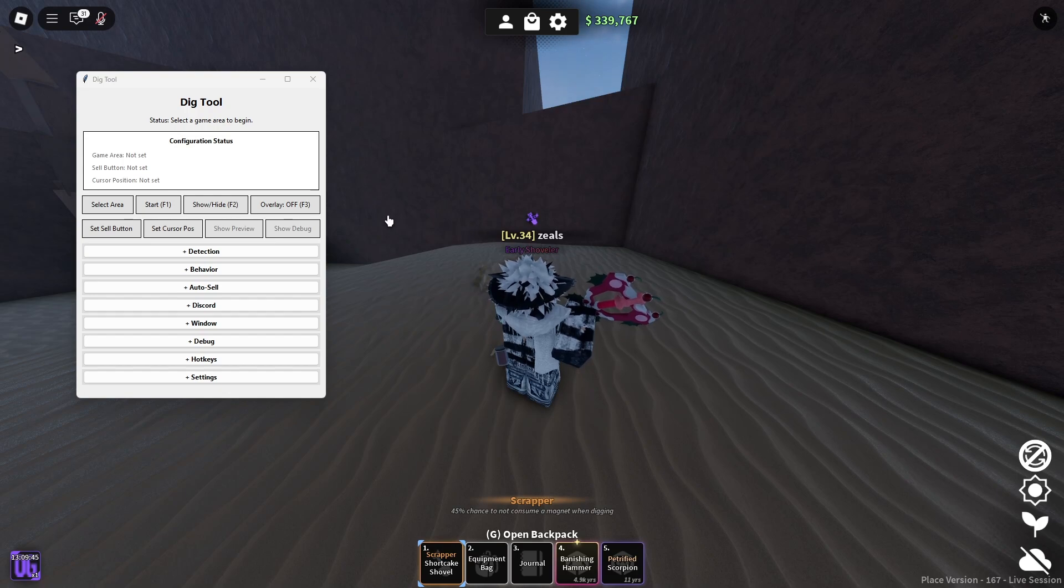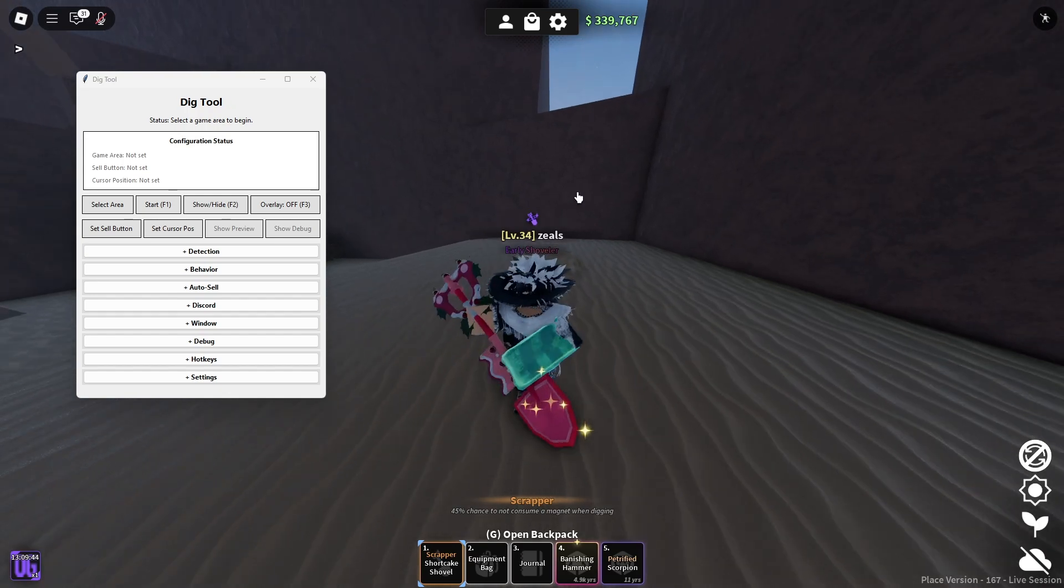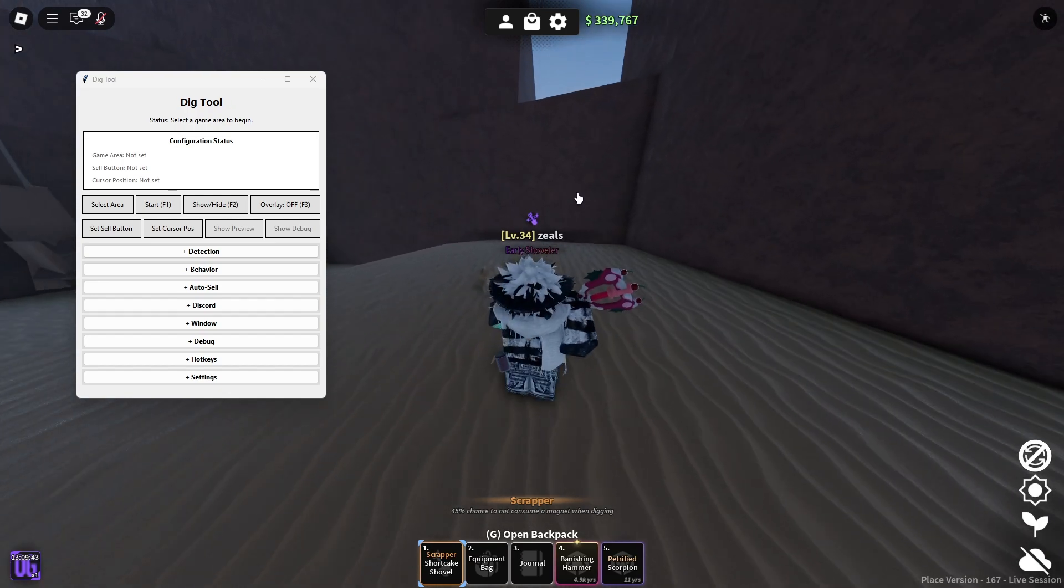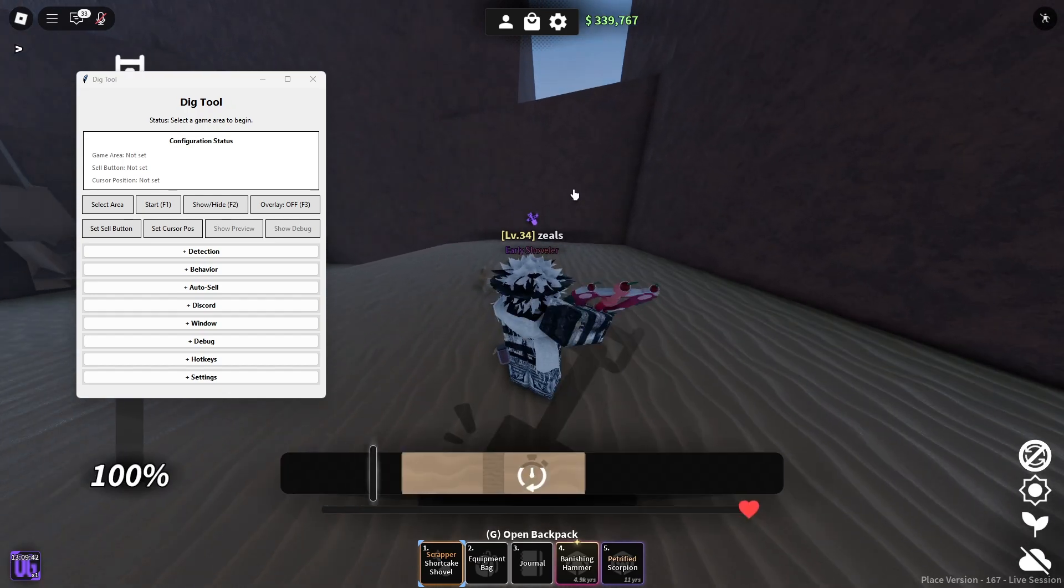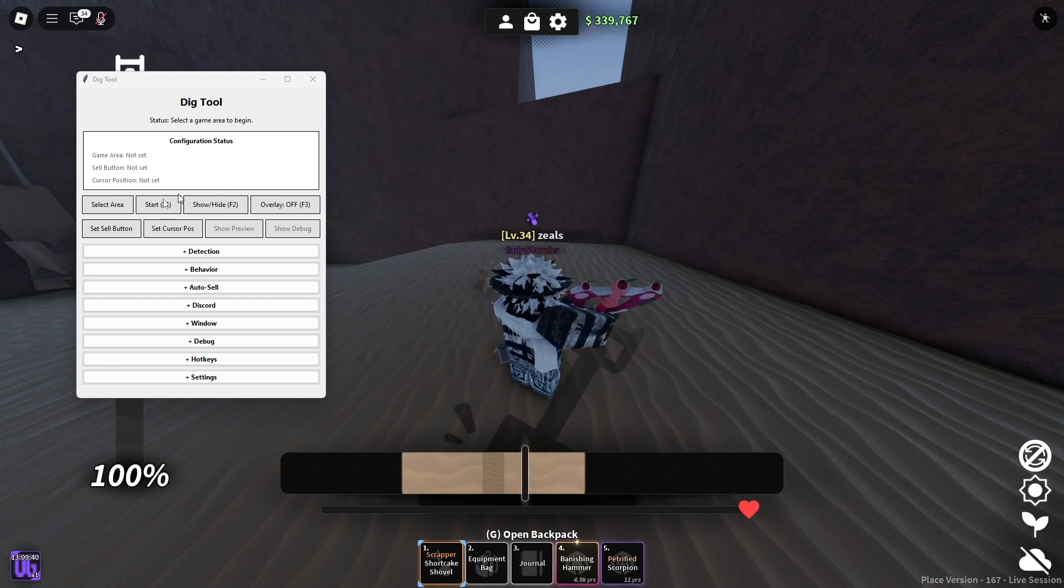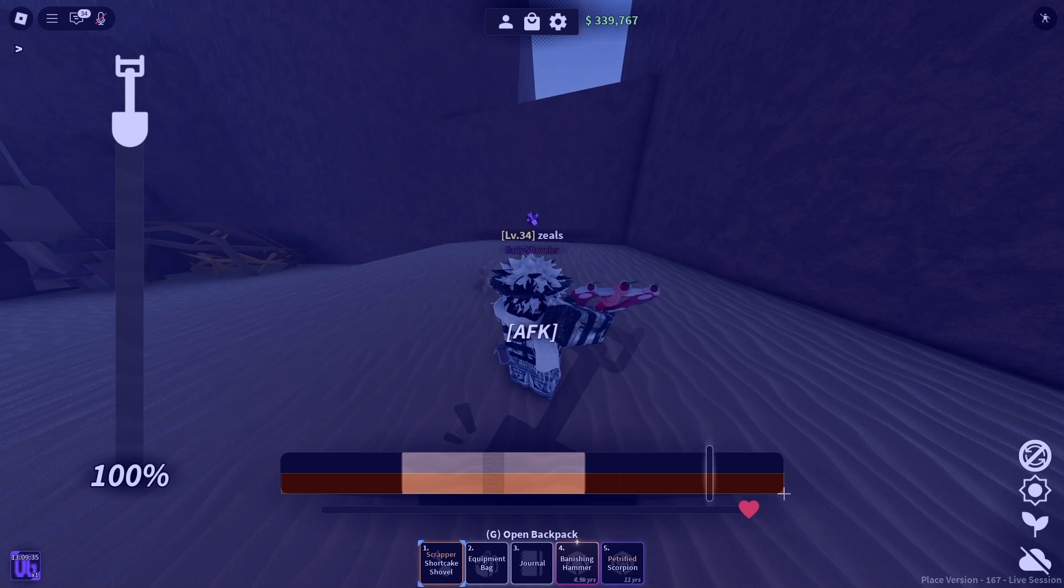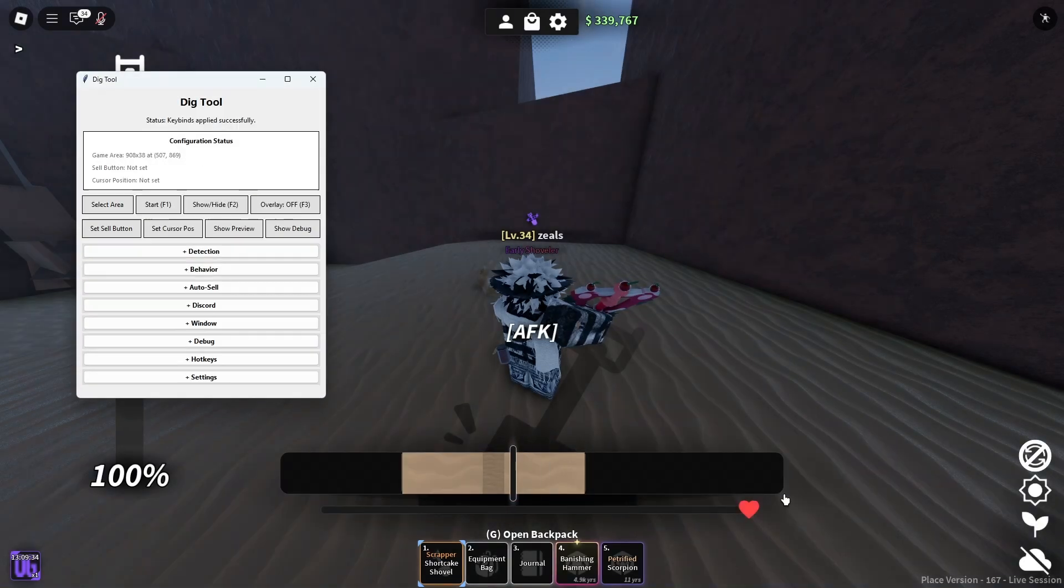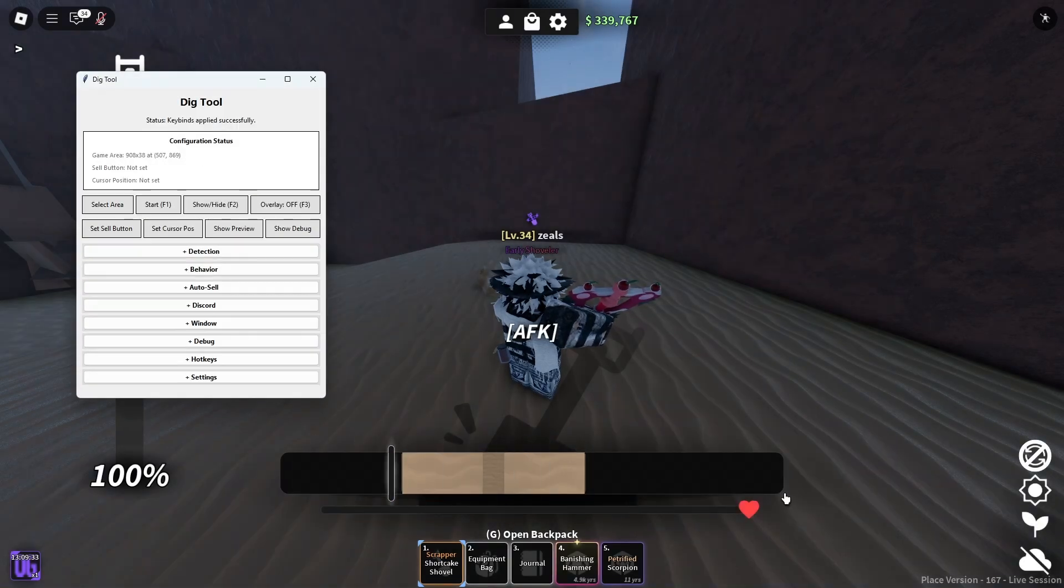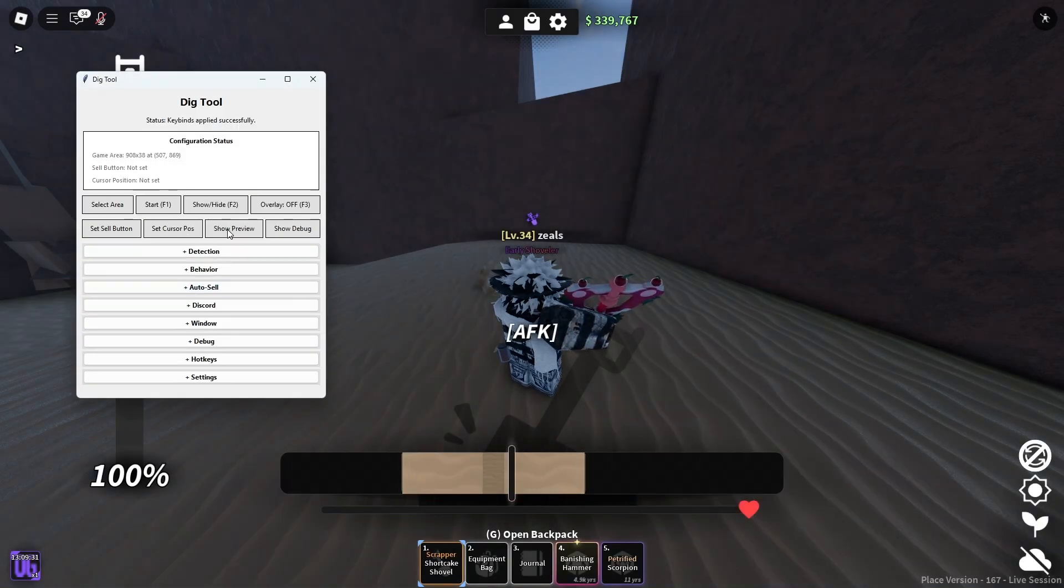Some people don't understand how to actually properly make it work. What you do is when you're in-game, you do this, right? You don't click anything. Select the area, select the bottom half of this bar, right, just like I did.